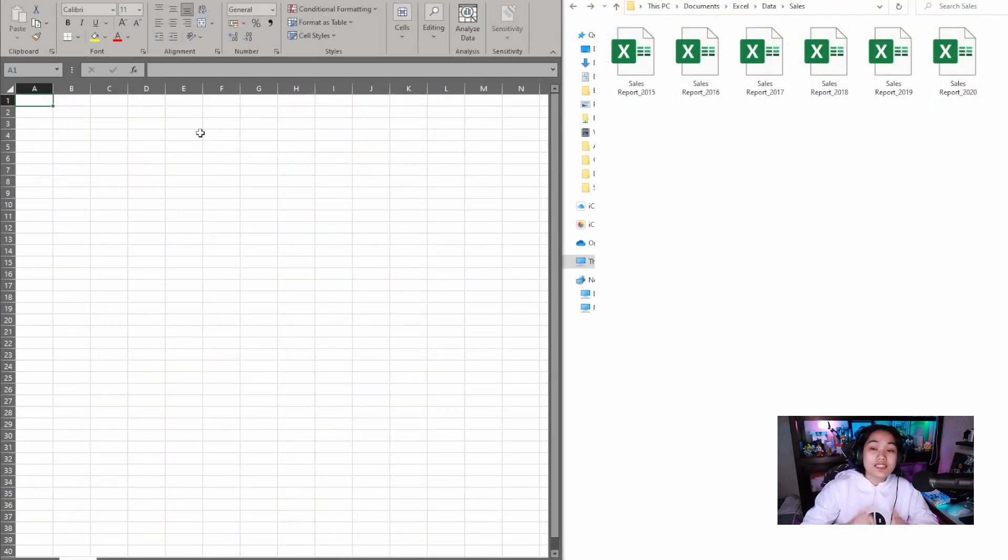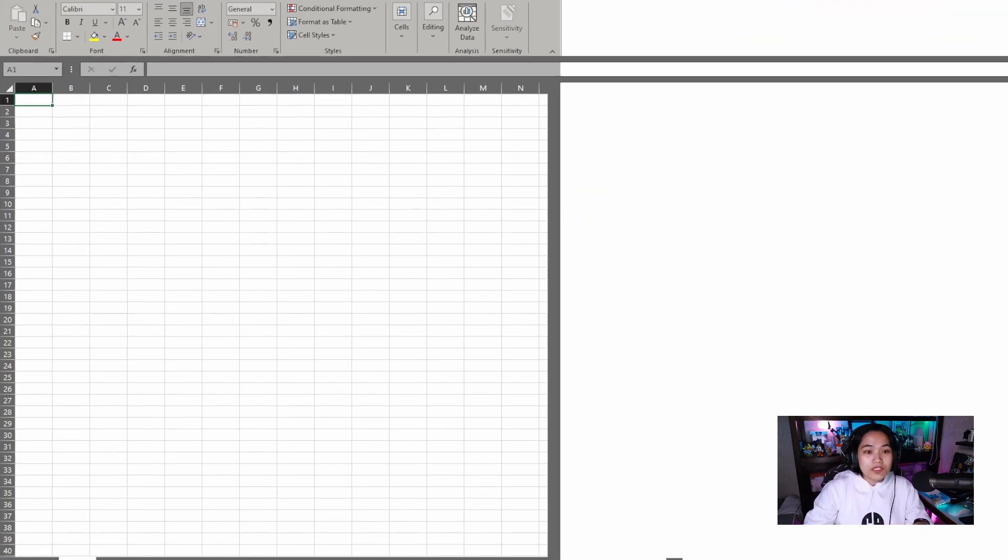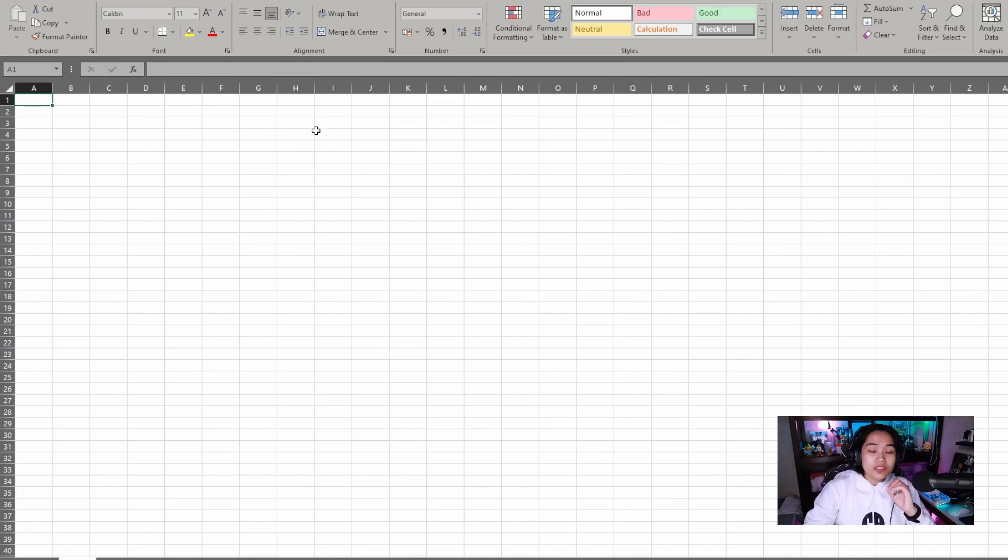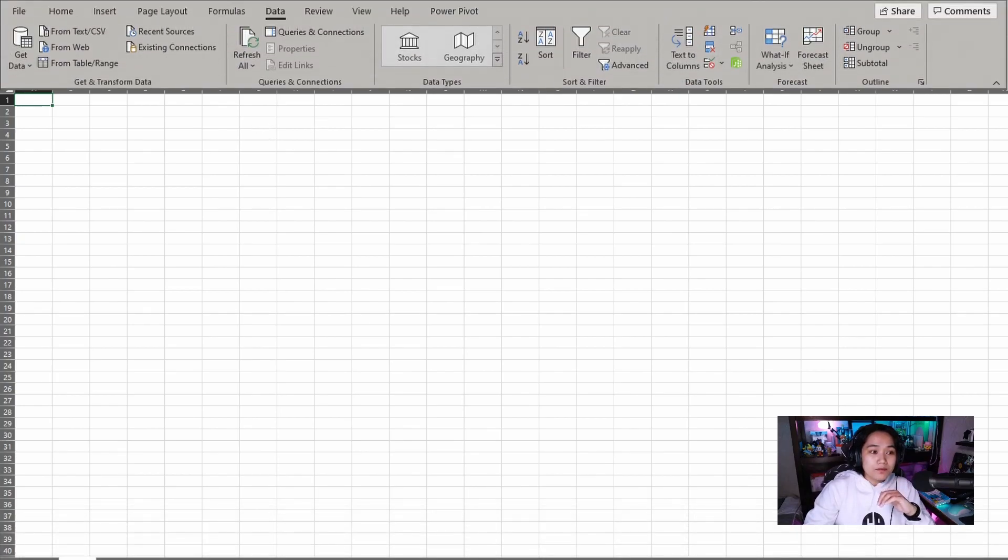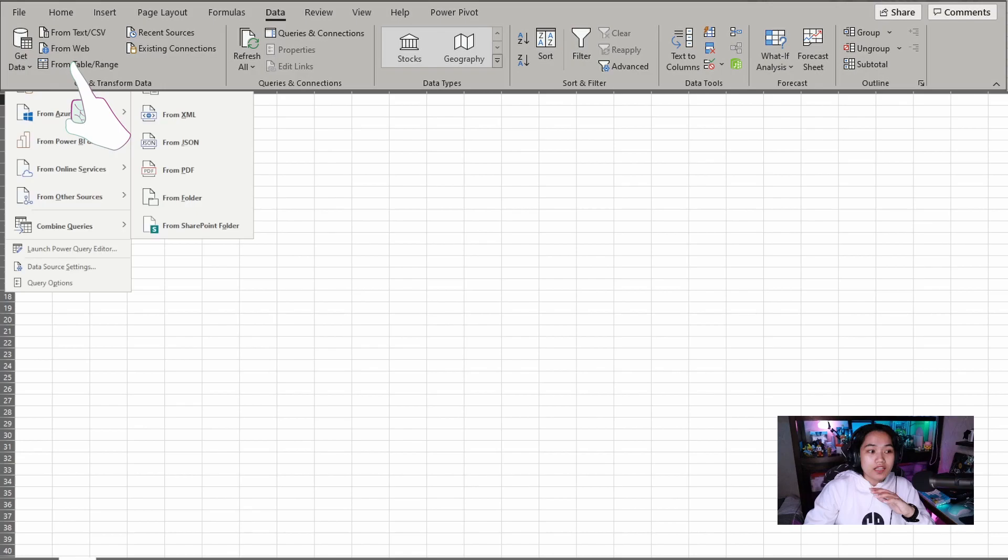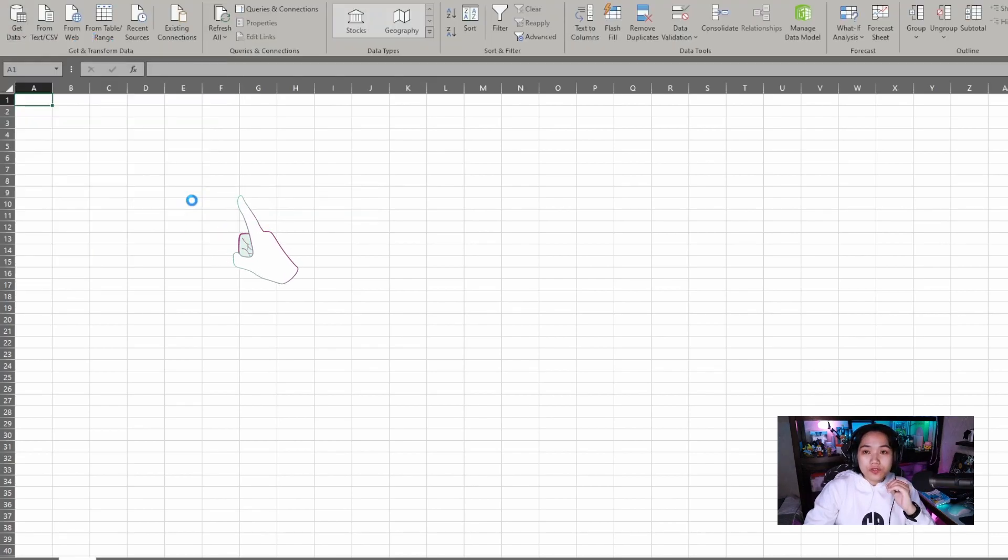To get started, we just created a blank worksheet. This is on the left side of the screen. It has no content right now. We just have an empty space. All we need to do is go to data tab and then get data. And then, there's a dropdown for from file. And select from folder.